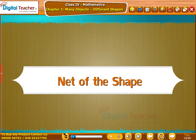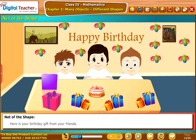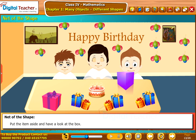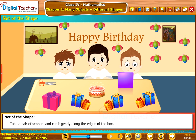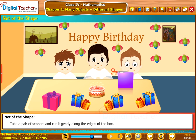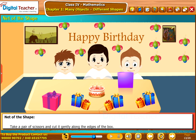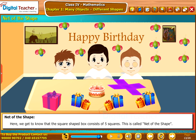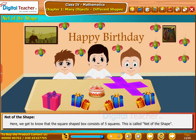Now we will discuss about the shapes of some more objects by opening them completely. Here is your birthday gift from your friends — put the item aside and have a look at the box. Take a pair of scissors and cut it gently along the edges of the box. Here we get to know that the square-shaped box consists of five squares. This is called the net of the shape.